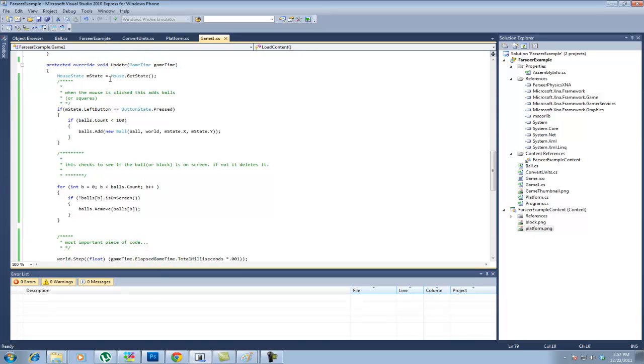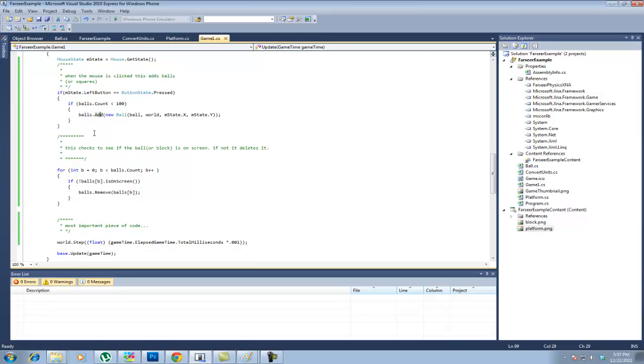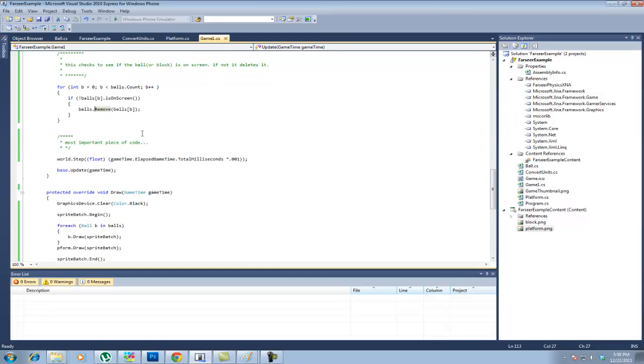Mouse state is set equal to mouse dot get state. Then I have if m state dot left button equals button state dot pressed. And then down here I have if the ball count is less than 100. We're going to add a ball. The idea of this is to make sure your computer doesn't get too bogged down. Because Farseer it will lag. Now I do understand there's three different types of collision modes. I don't think I have the fastest collision mode. I think I have the most accurate set right now. So you can of course always change that. Now for int b equals zero b is less than balls dot count b plus plus. This is a for loop. It goes through all the balls and make sure they're on screen. And if they're not on screen remove them. And of course the balls are the blocks. Don't kill me on that.